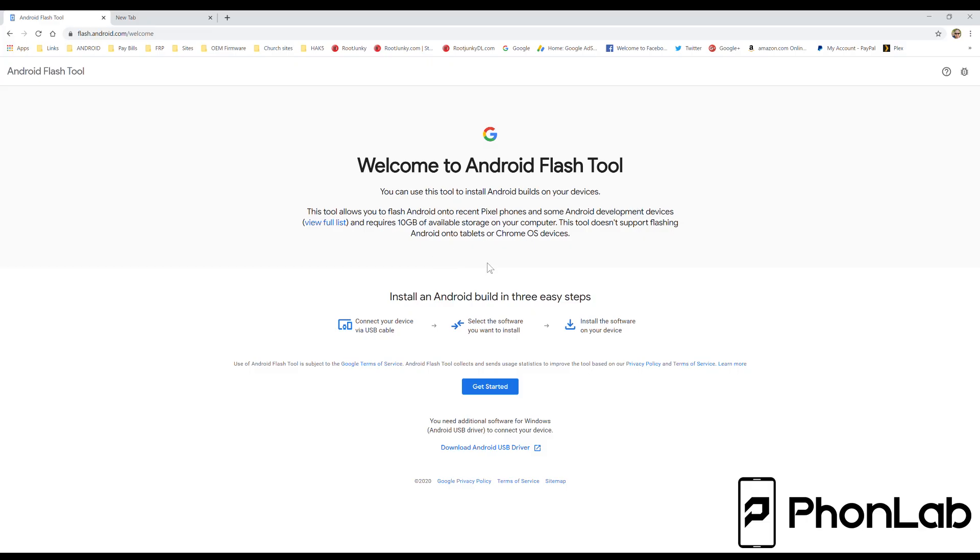The way this is going to work is you're going to click right here and say Get Started. This is going to require a Pixel on Pixel 2 or above, so like Pixel 1 doesn't work. But Pixel 2 and above should work, and you should be able to use this to flash AOSP. So let's just show you how it works.